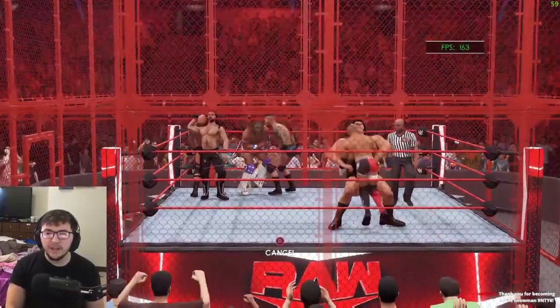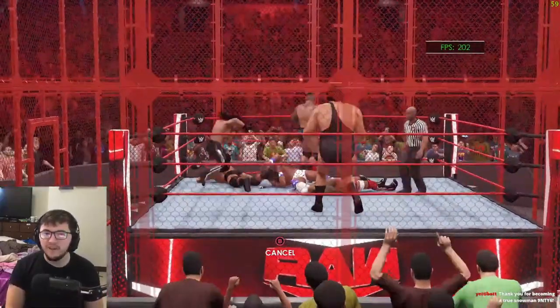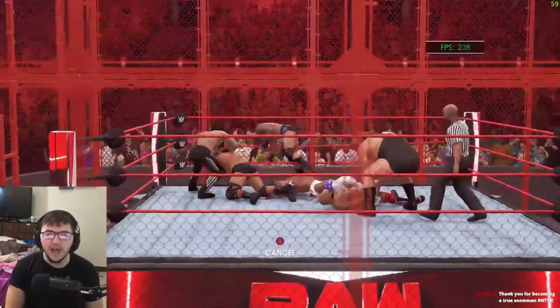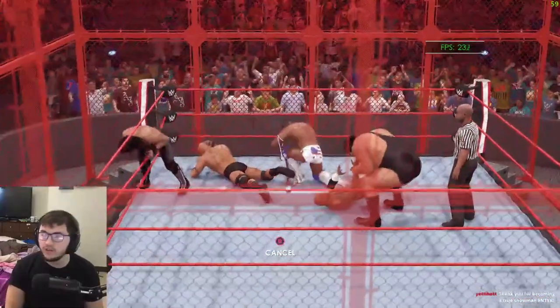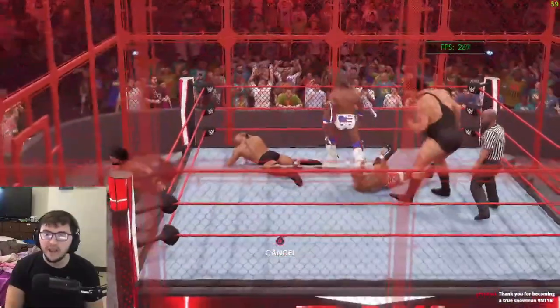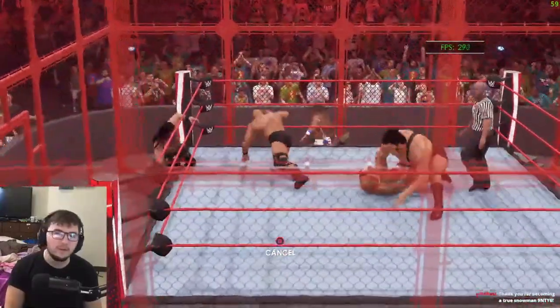Hey guys, this is Spieti here and today I just want to show you guys a very quick guide on how you can turn off screen flickering in WWE 2K22.